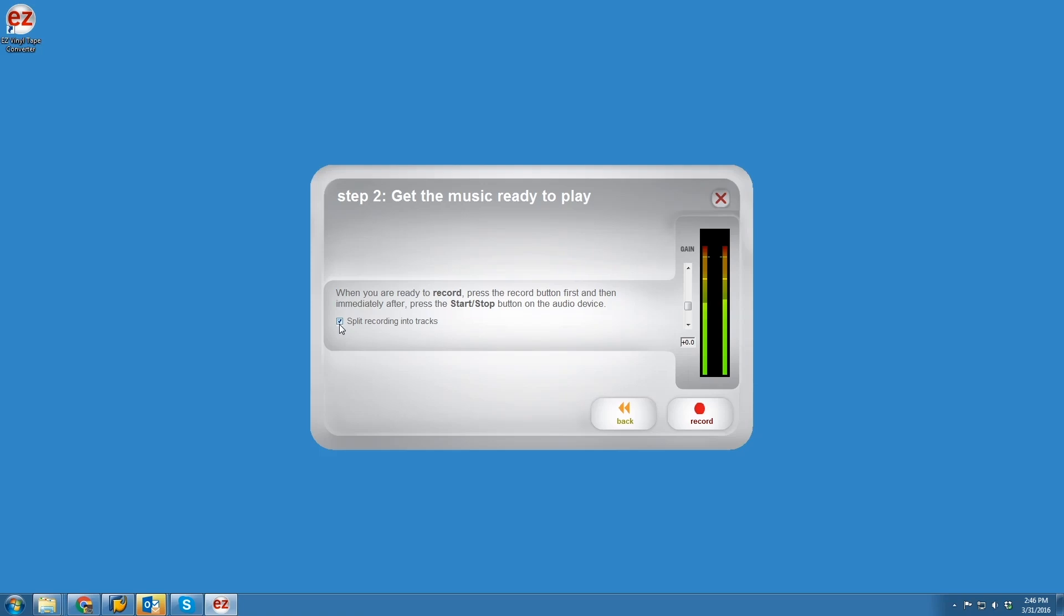But on material where the pause between songs isn't as obvious, such as spoken word or live recordings, you'll likely want to separate the tracks yourself. Let's do that and begin recording.